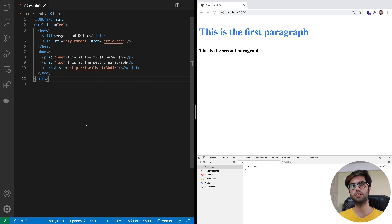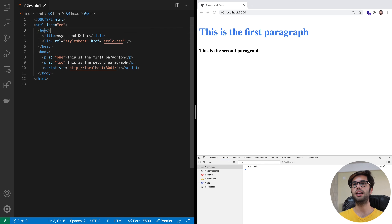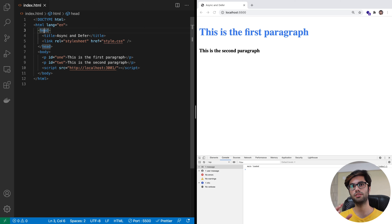Let's try to understand how the browser renders a page. It scans through all of these tags one by one — this process is known as parsing. The browser has a special functionality built into it known as the parser, which basically scans for these tags. Before a page is rendered, the browser tries to convert the HTML document into a format which is understood by it.